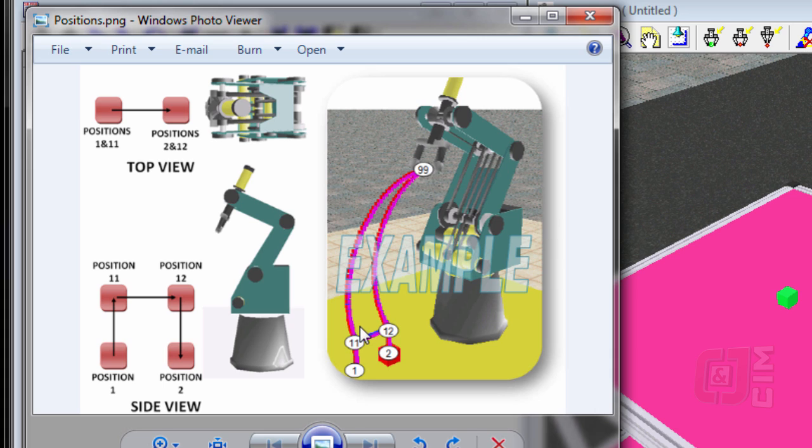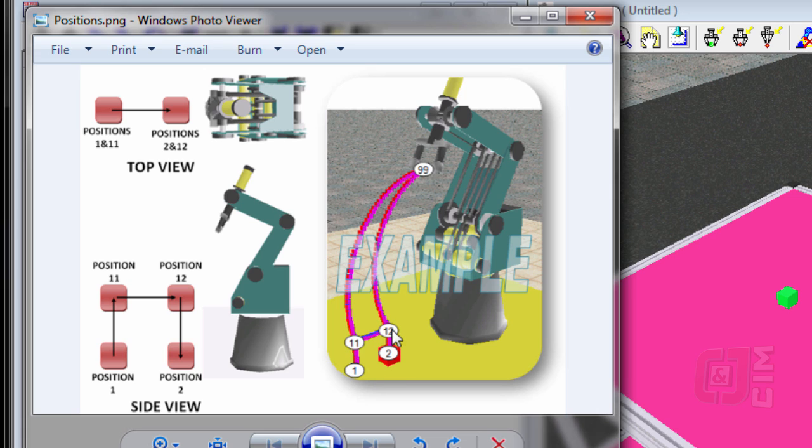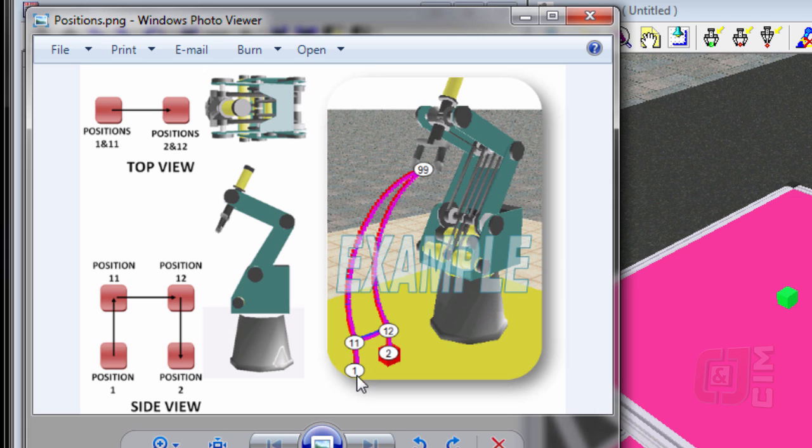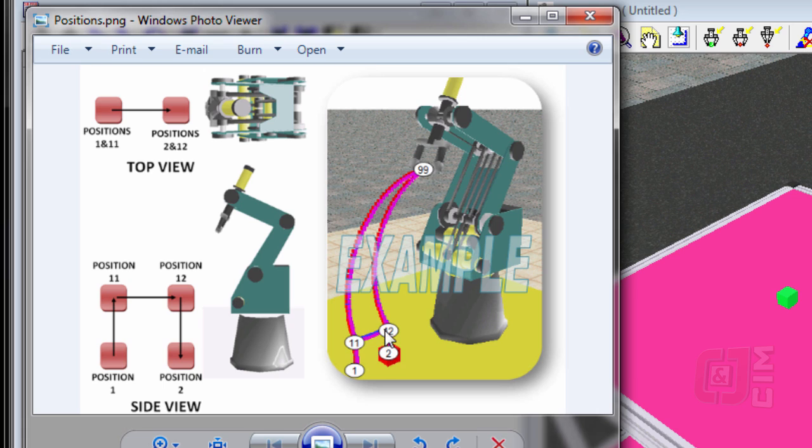And then we need four more positions: we need the pick position, and we need the place position. It's going to pick it up from here and place it here. But notice that we have two positions directly above the pick and the place. We do that on purpose so that we never slide the block across the table, causing friction. So always come down from 99 to 11, straight down, straight up, back, down to 2, back to 12, and then back to 99.